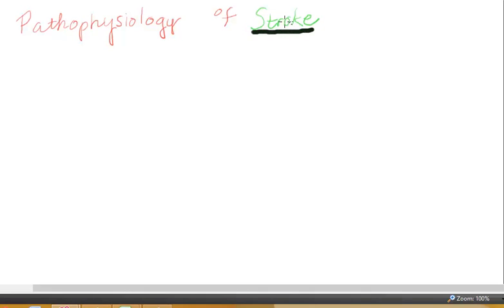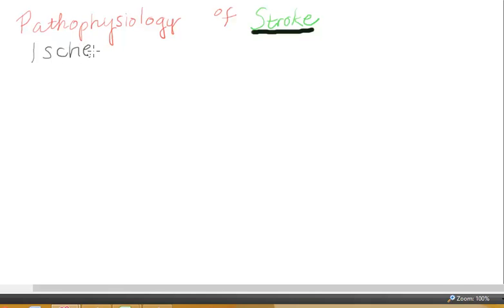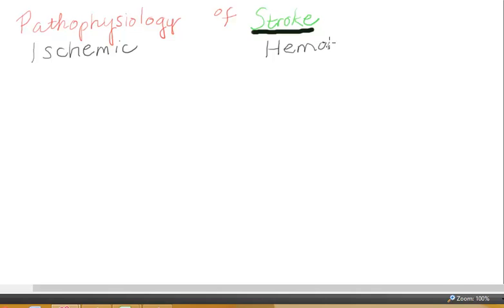Pathophysiology of stroke. Strokes are classified based on their cause. There are two main ones you need to know about. The first one is an ischemic stroke. The other kind of stroke, or cause of a stroke, is from a hemorrhage — this would be called the hemorrhagic stroke.